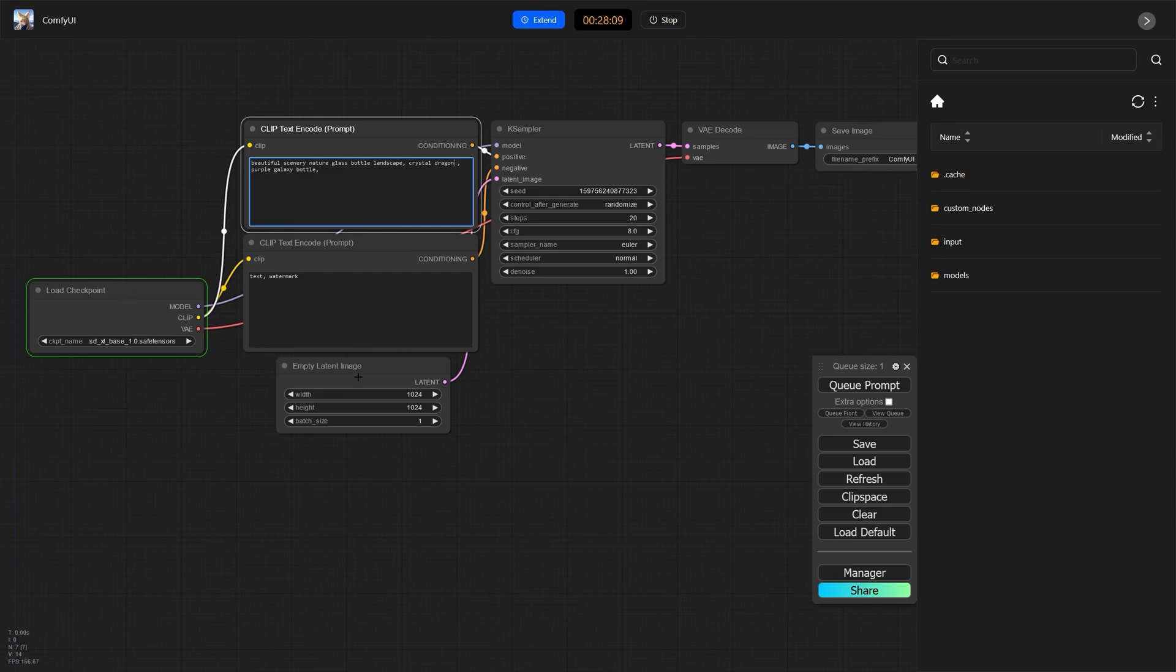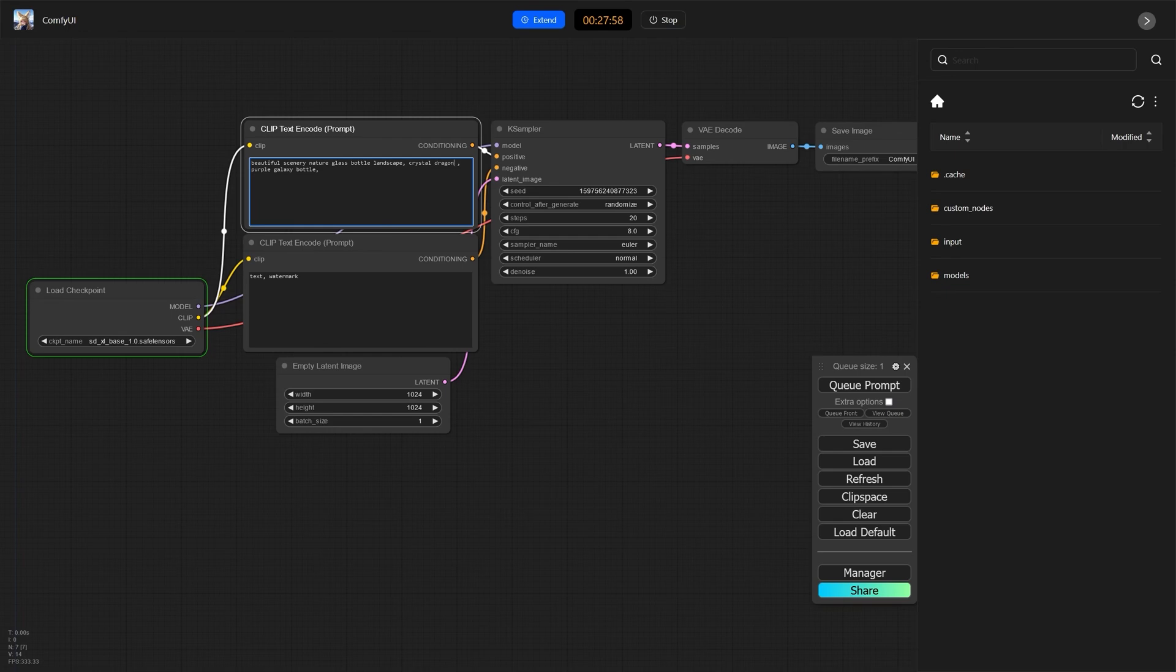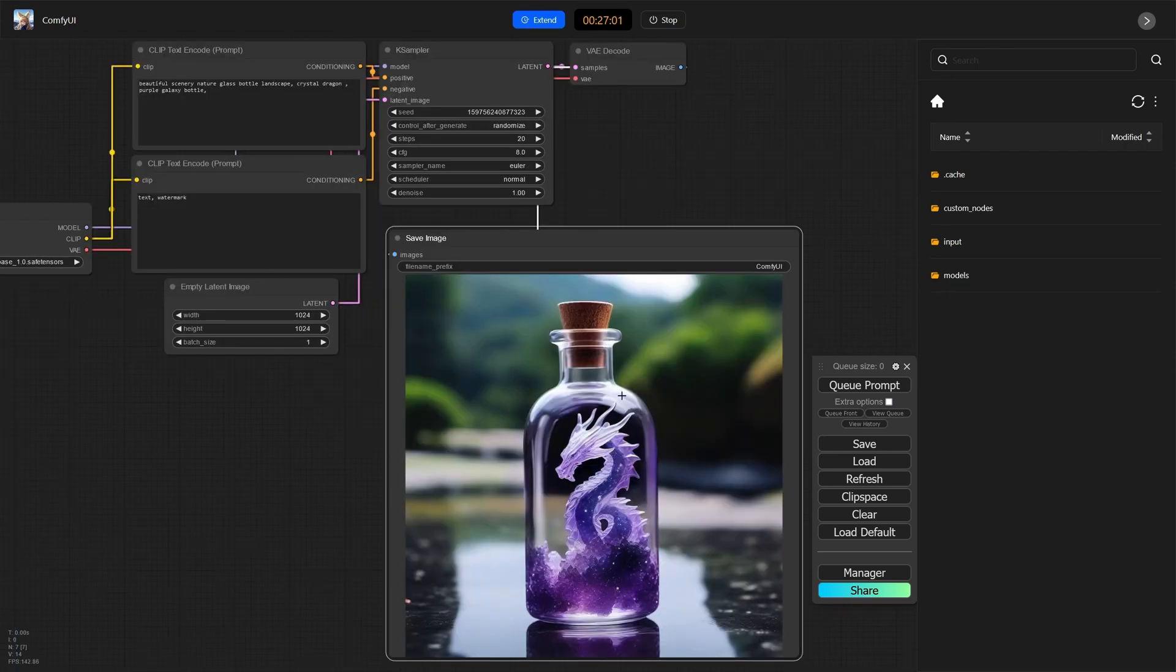Now, when it first runs, it's going to take a little bit longer than usual because it's going to be loading up all of the models into the GPU. And then after that, it runs fast as blazes. And here we are. This is the first render.